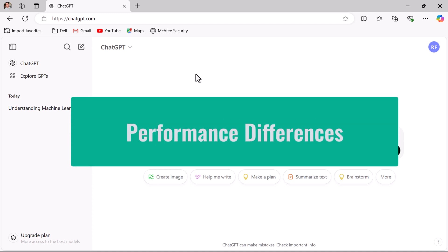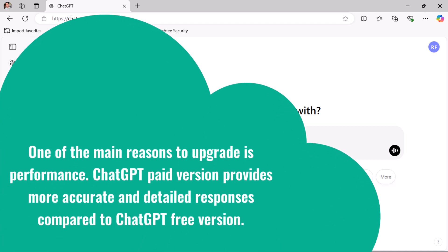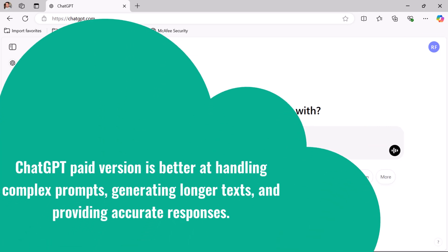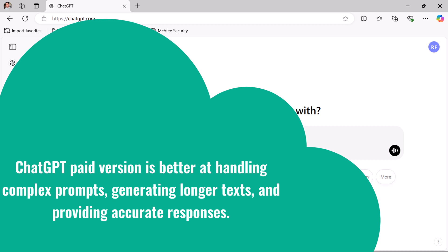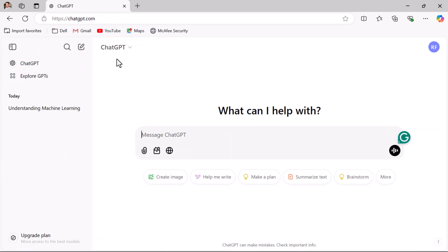One of the main reasons to upgrade is performance. The paid version of ChatGPT provides more accurate and detailed responses compared to the free version. The paid version is better at handling complex tasks, generating longer text, and providing accurate responses. The free version is suitable for basic tasks. For example, let us ask the free version to write a blog post on Java object-oriented programming concepts.